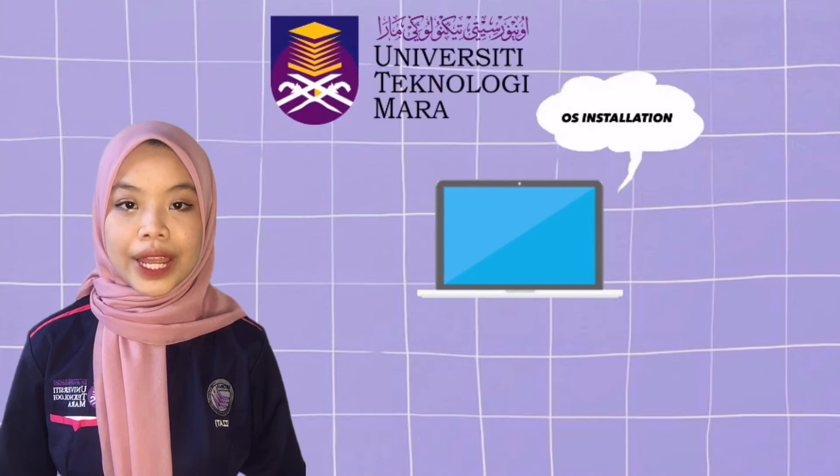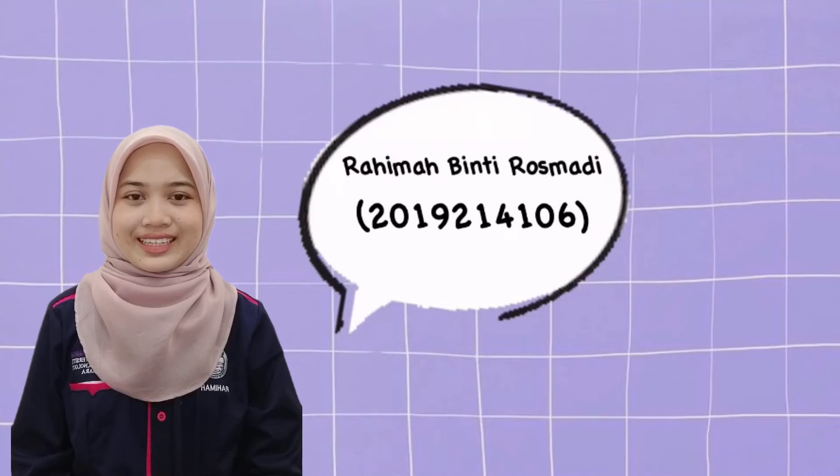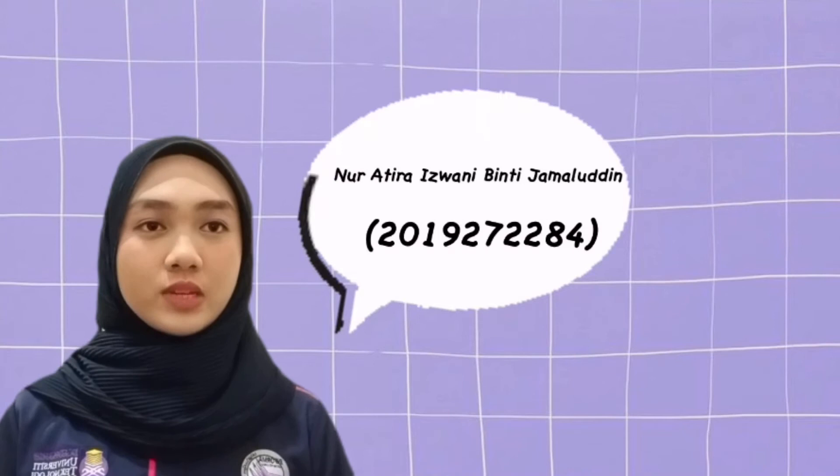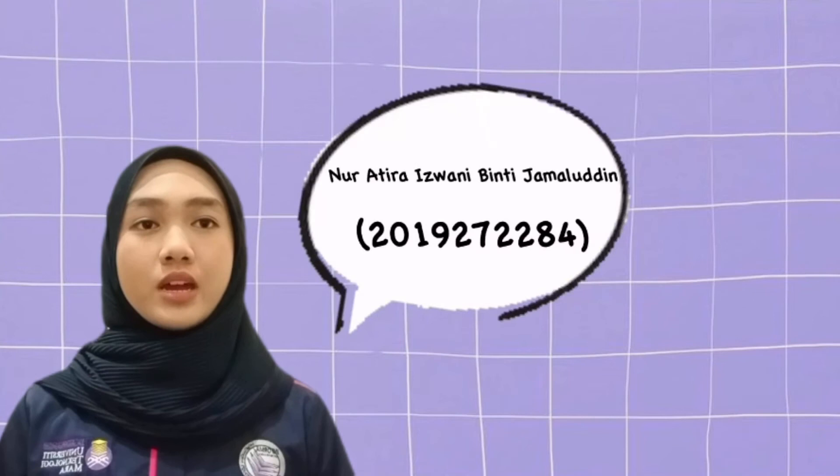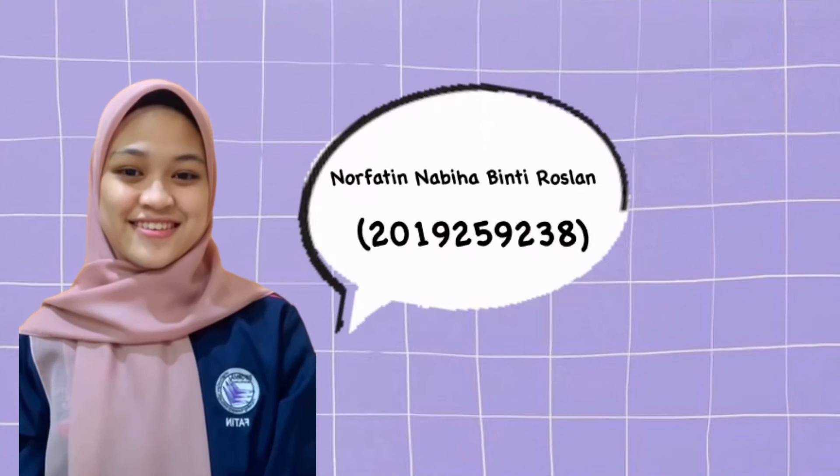First, let us introduce ourselves. My name is Nurul Izzati Bente Ayazi and I'm from KIM1104G. My name is Rahima Bente Rosmadi, I am from KIM1104G. Hi and Assalamualaikum. My name is Nurul Izzati Bente Jamaluddin and I'm one of the members in this group. And we are from KIM1104G. Without further ado, let's get into it.